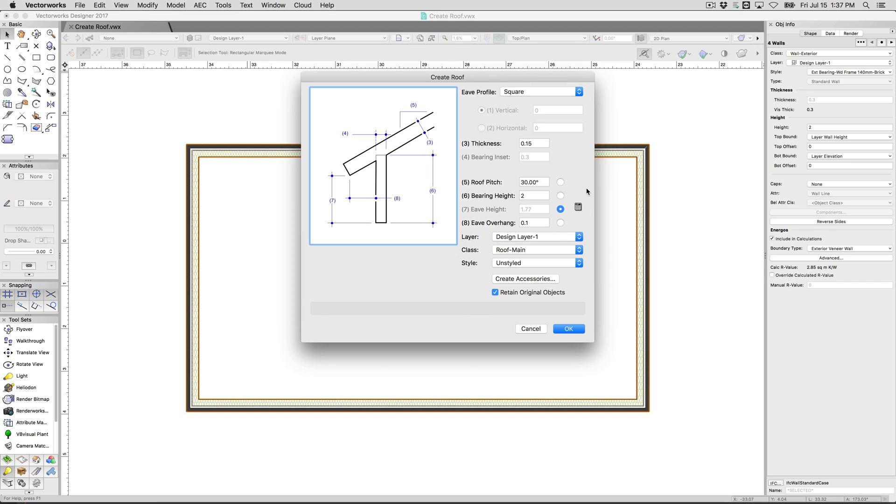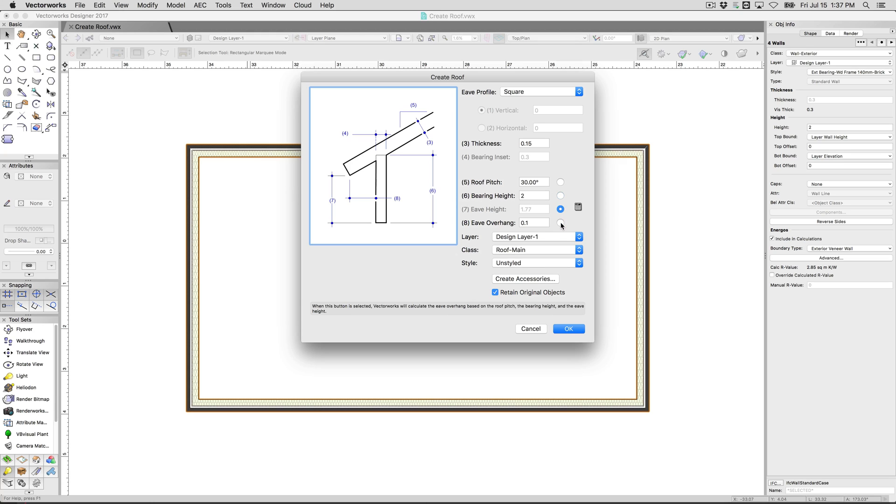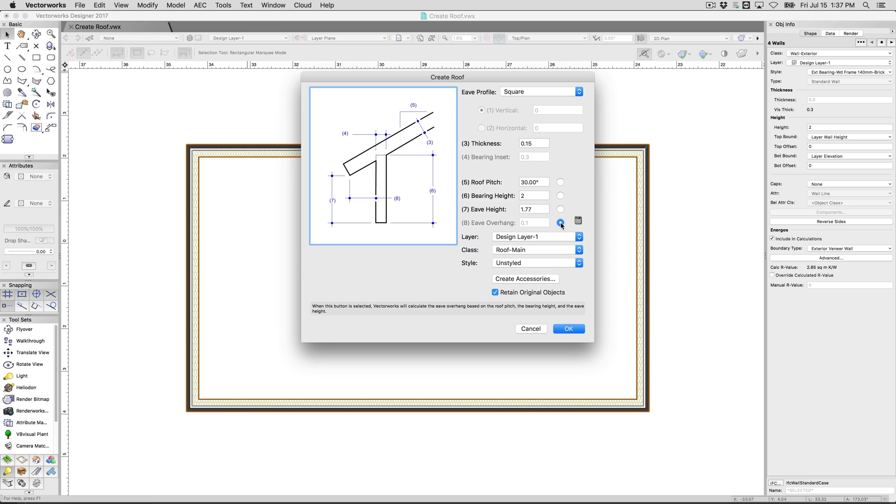This takes a little more explaining. You're going to select the value that you want to be calculated automatically. You're not going to select what you want to change. For instance, if I knew I wanted this roof pitch to be 30 degrees, I would choose any of these other values so that I can set this to 30 degrees and then set the other two. This value that I click is going to be set automatically based on the other three values.